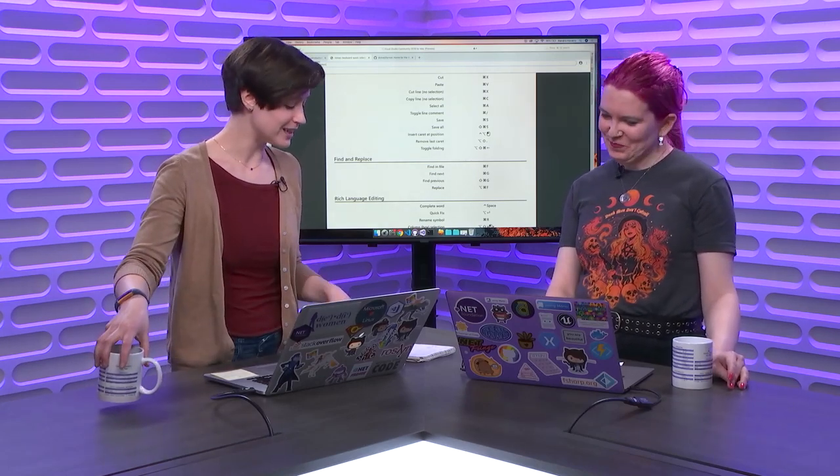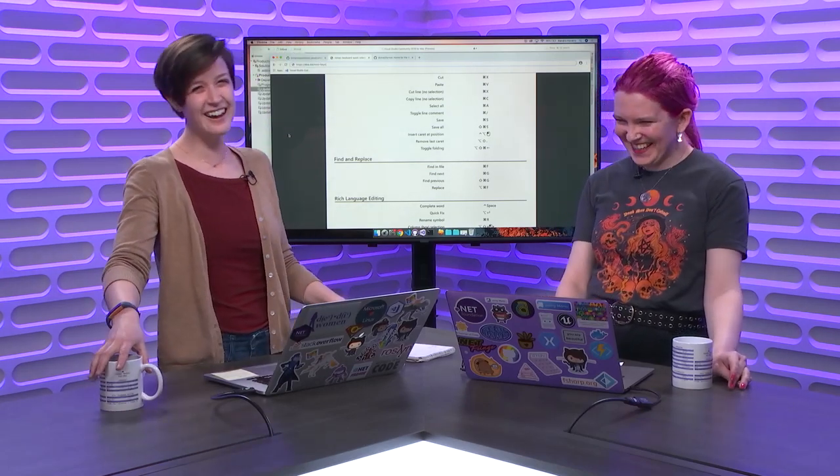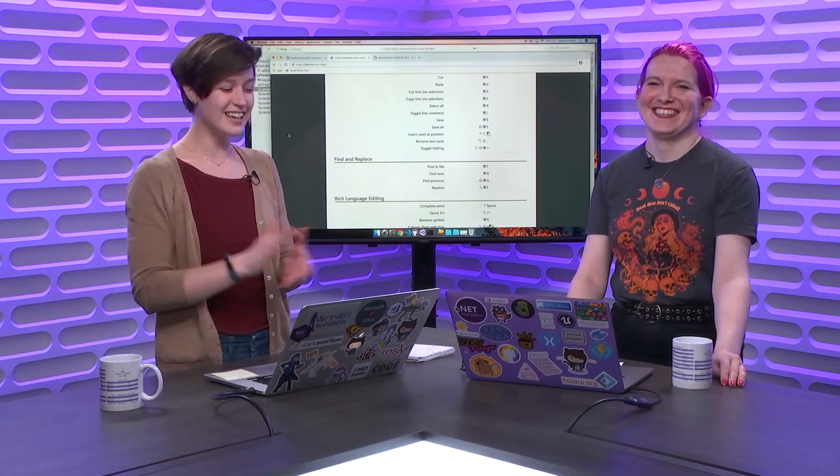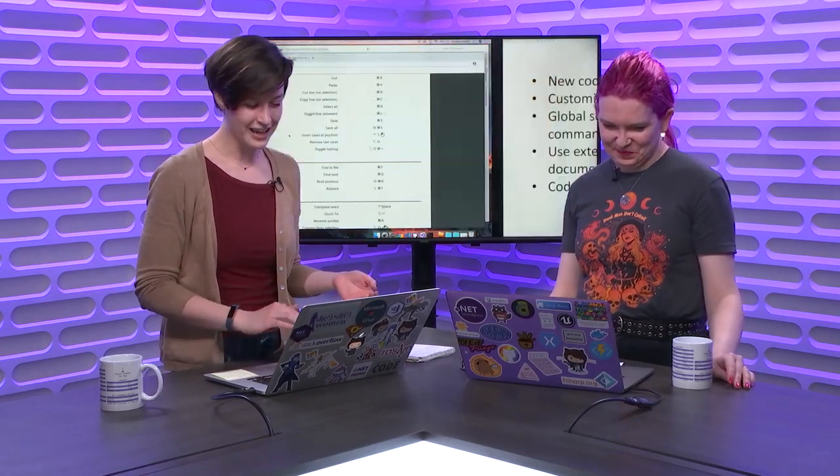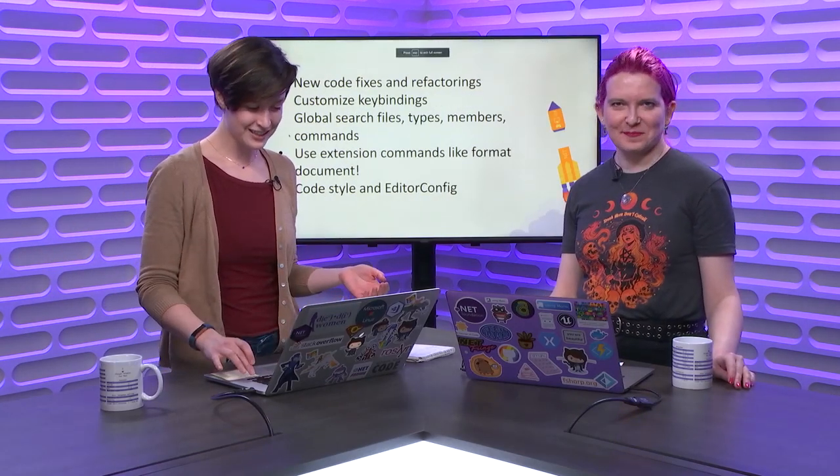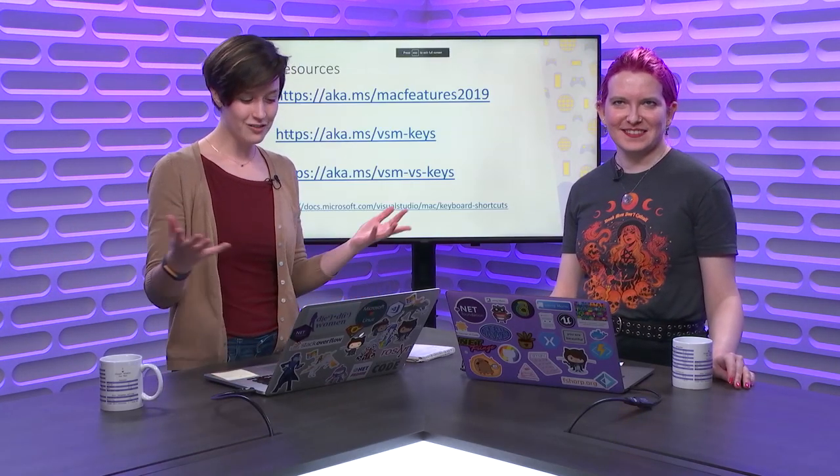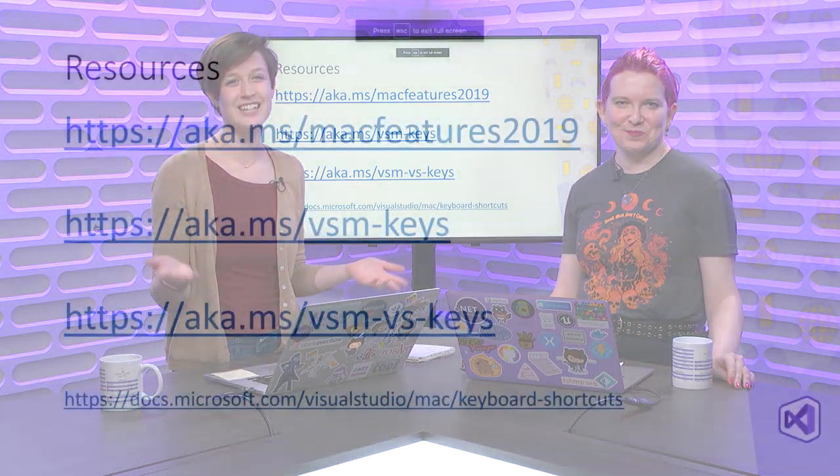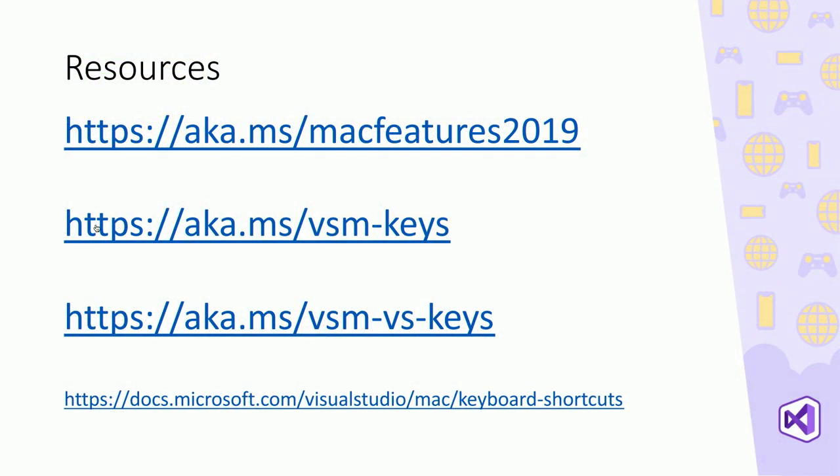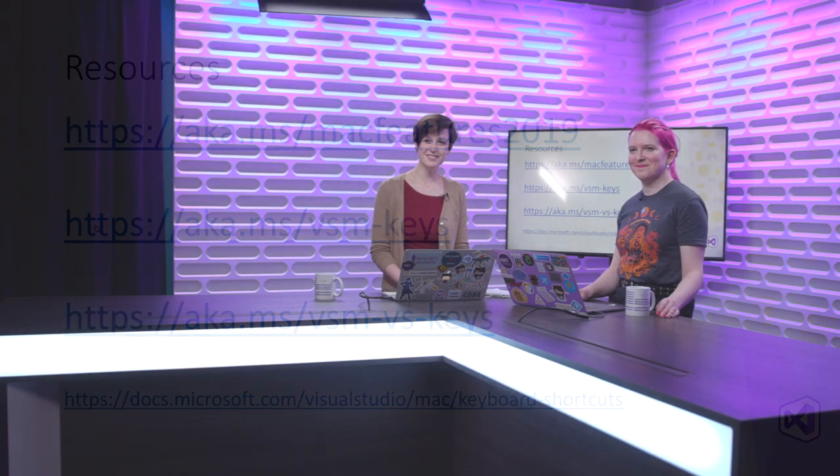But I don't expect things to be intuitive. No. And most of them are not that memorable to be fair. Okay. Well, now that I feel bad about myself. No. Thank you guys so much for joining. I have a quick slide of resources. So you can check out our doc. It's Mac Features 2019. So you can use that Productivity Features app and you can check out our new Visual Studio for Mac keyboard shortcuts all in PDF form.